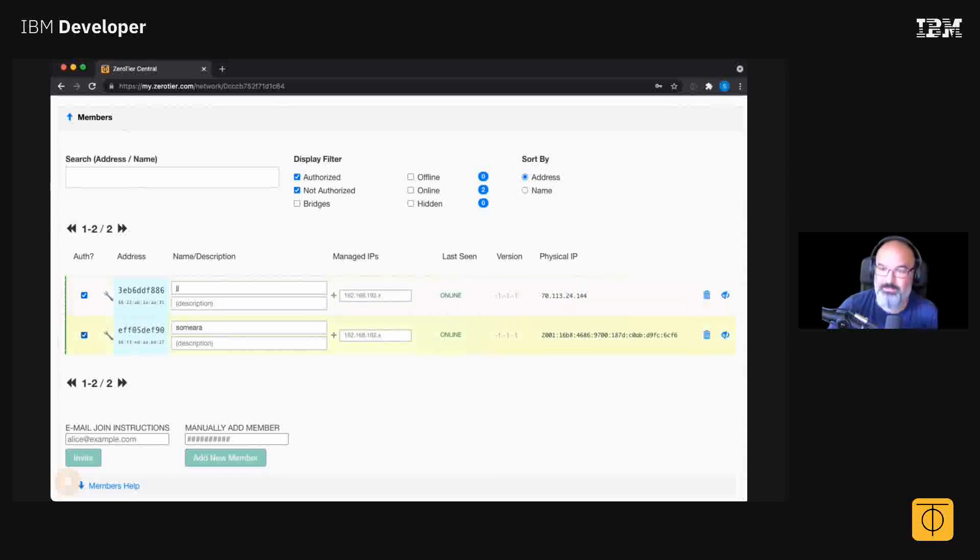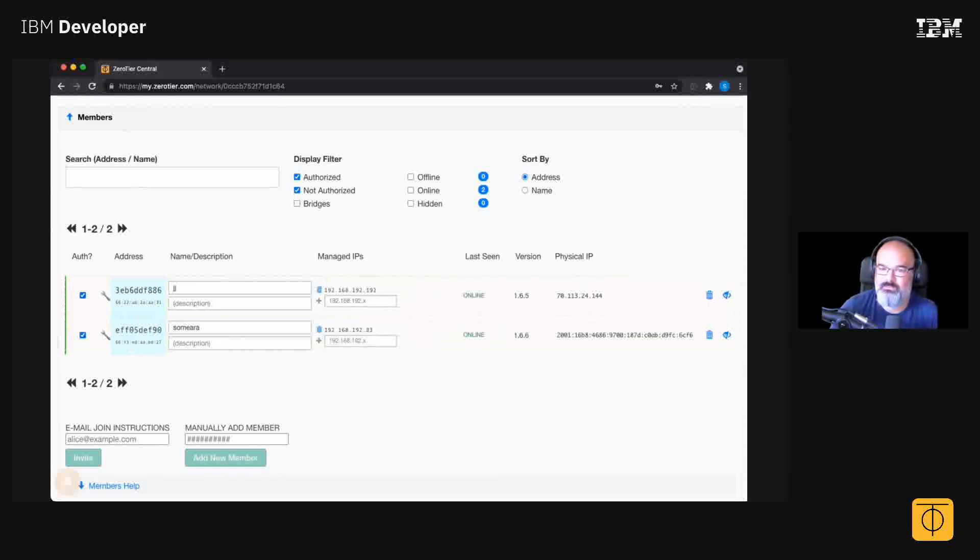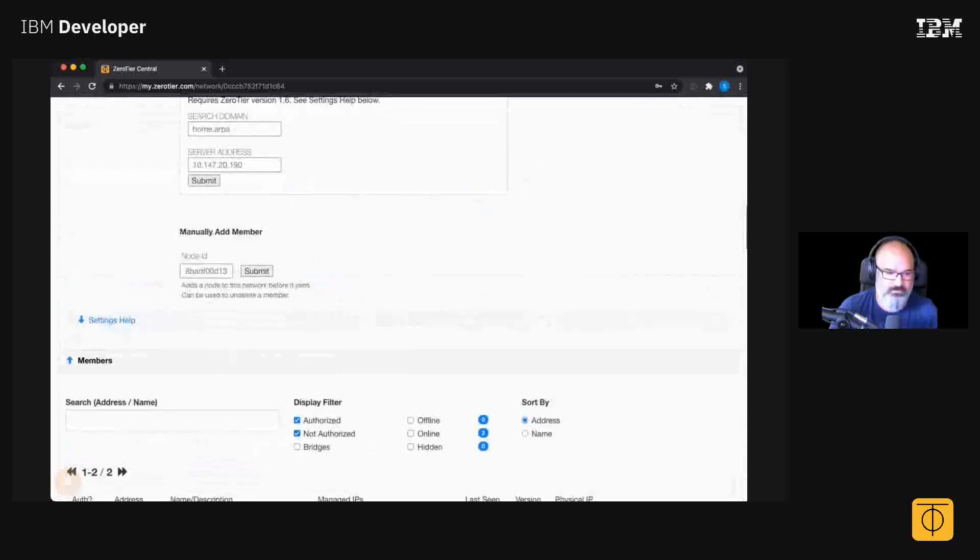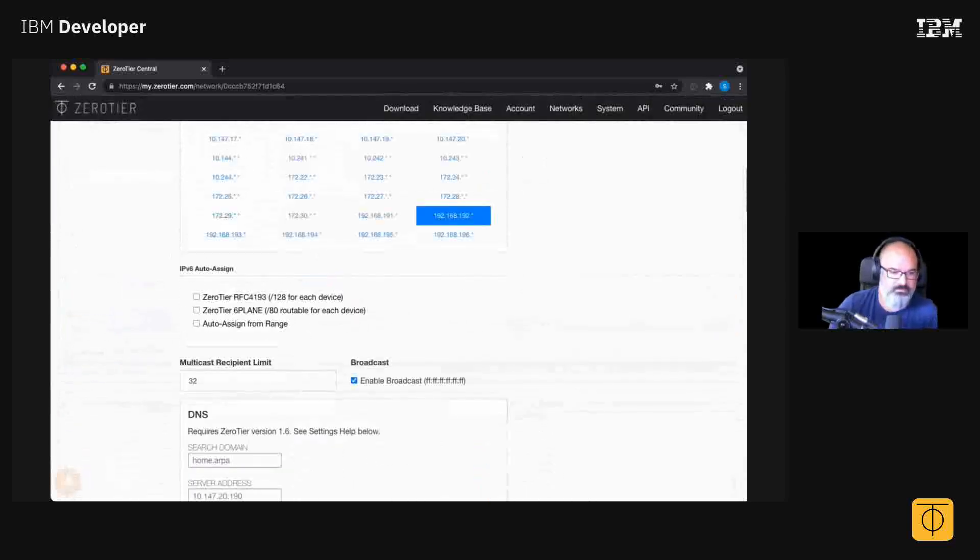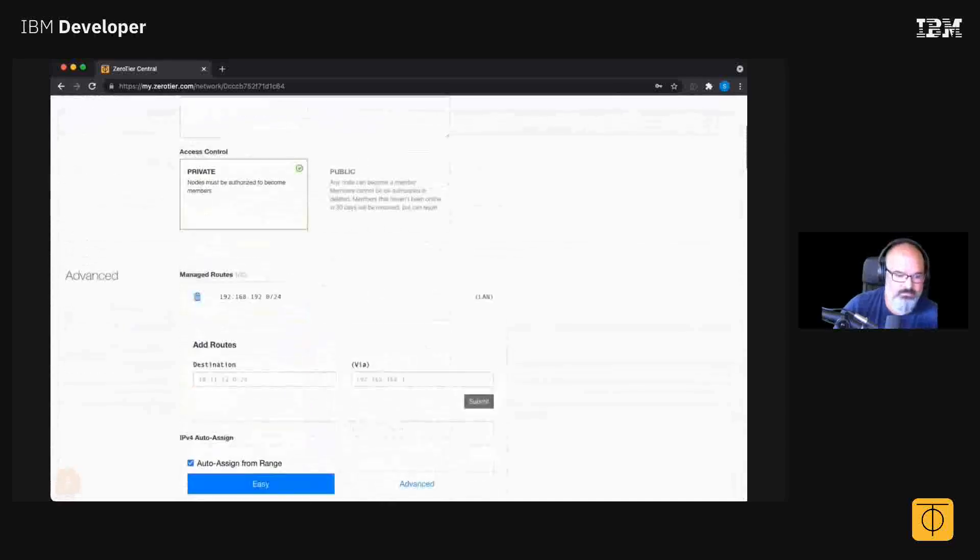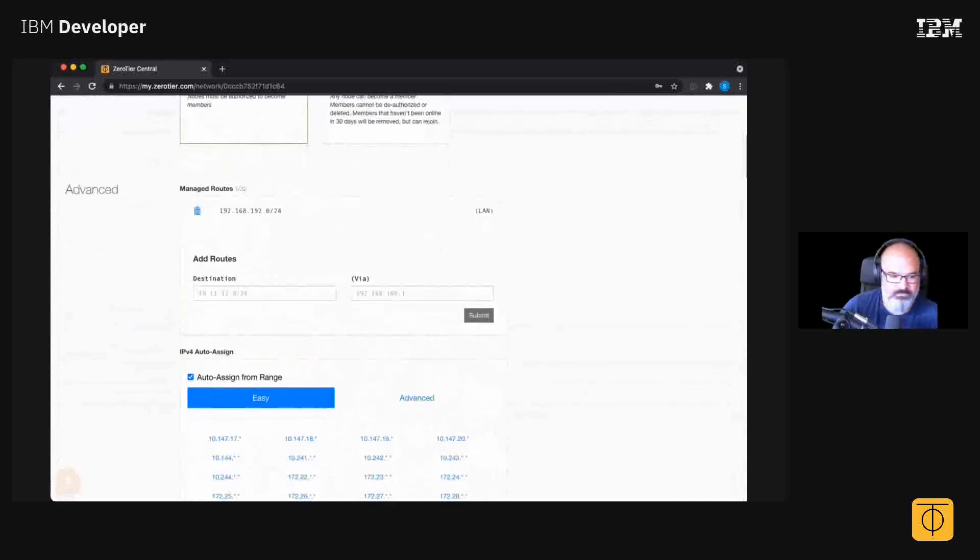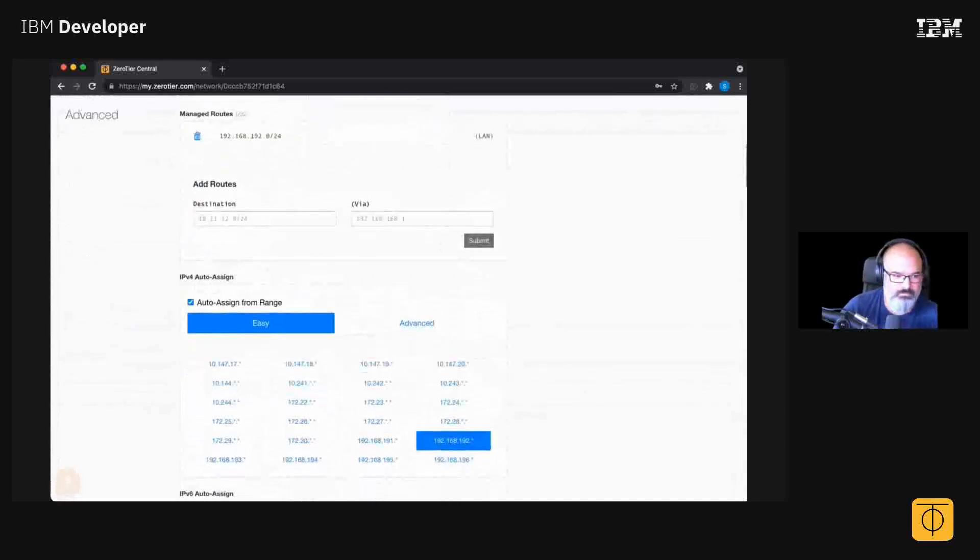Yeah, and now we can talk to each other. So now JJ has an IP on his overlay network. If you scroll up a little bit you'll see there's settings. Just by default it gives you an auto-assign from this random range. It picked 192.168.192 dot star.